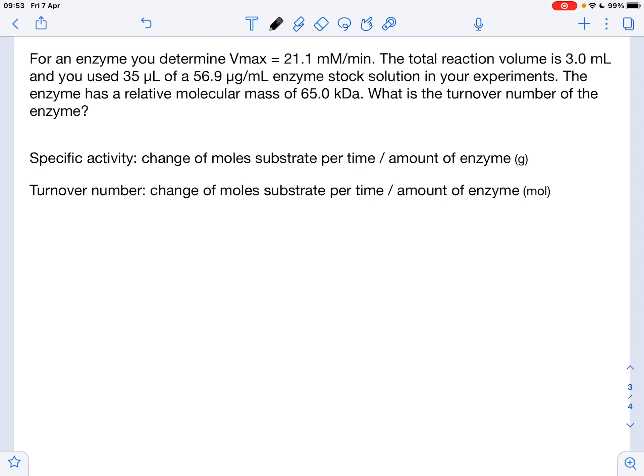So how are we going to do this? Here we have our description of the reaction. We find a Vmax of 21.1 millimolar per minute, and this is happening in a total reaction volume of 3 milliliters. We have been given what we use in terms of enzyme, and we also know that the enzyme has a molecular mass of 65,000 Dalton.